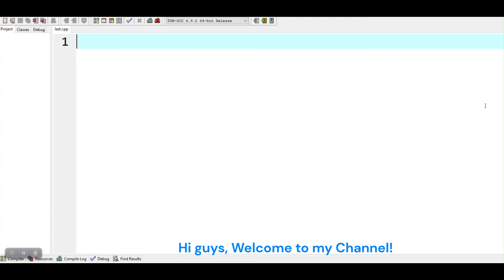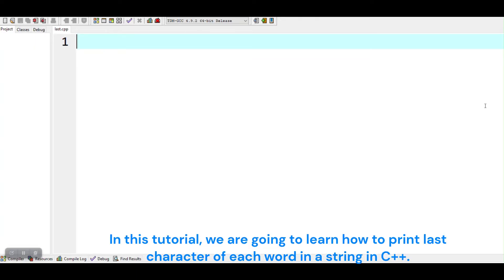Hi guys, welcome to my channel. In this tutorial, we are going to learn how to print last character of each word in a string in C++.